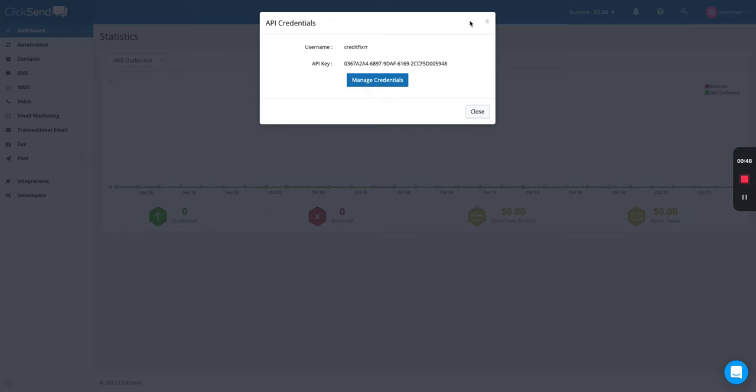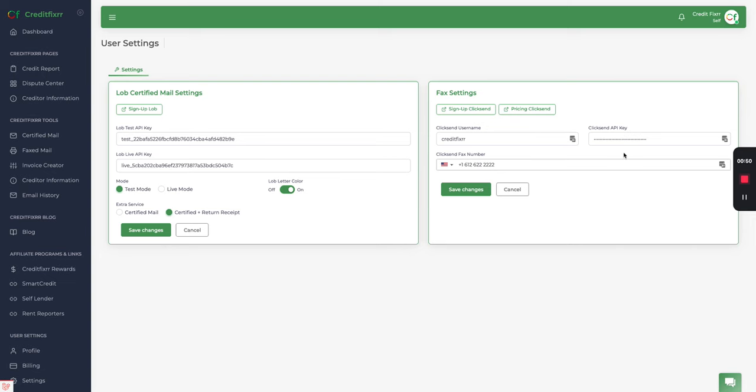Go ahead and copy that and head back over to Credit Fixer and paste that there, which is your username here. Now you also want to purchase a fax number. If you don't already have a fax number, go ahead and put that number here.